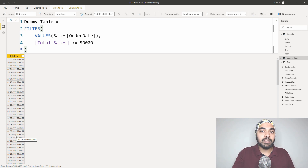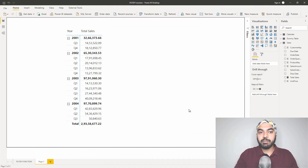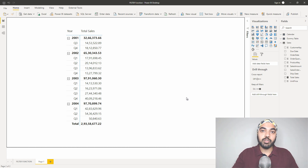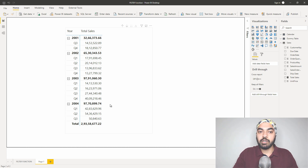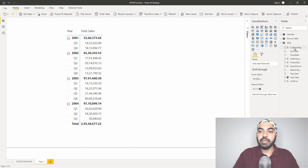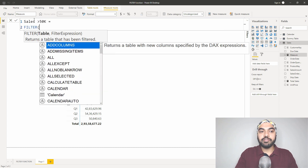Let's look at writing the filter function inside a measure. So far we've been creating a table, but what if you need to create a measure and see how the filter function works? I have a simple pivot table with the year, the quarter, and my total sales. I want to create the same filtered result — all dates with more than $50,000 in sales per day — total them up and see the result against every single quarter. I'll right-click on the sales table, make a new measure, and name it 'Sales Greater Than $50,000'. Now I'll start writing the filter function.